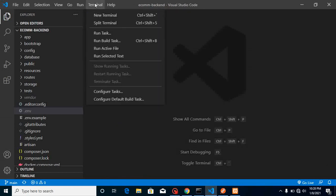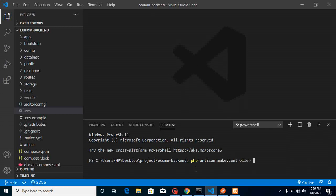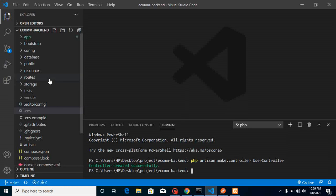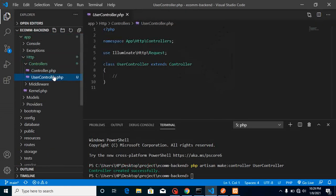Now let's open a terminal and create our controller. Run: php artisan make:controller UserController. You can name your controller anything; I'm naming it UserController because it's relevant to registration and sign-up. This creates the controller inside app/Http/Controllers.